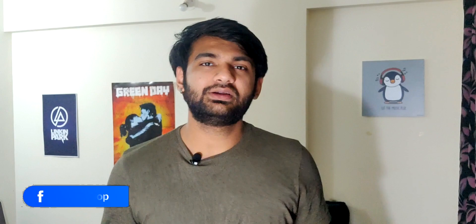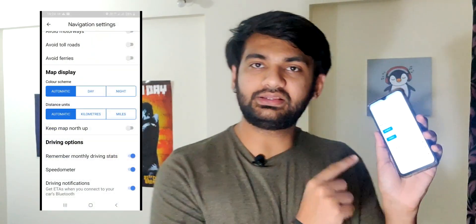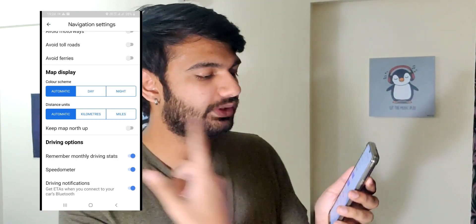Tip number two — who doesn't like dark mode? My chocolate is dark, my humor is dark, my life is dark. 2020 has been an era of dark mode — Instagram, WhatsApp, Facebook. Google Maps also has a dark mode, but it only activates at night or when you pass through a tunnel. If you want dark mode on Google Maps 24/7, go to Navigation Settings. In the map display section, the color scheme is set to 'Automatic' by default. Click on 'Night' and it will turn on dark mode permanently.